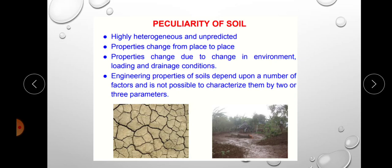Regarding peculiarities of soil: since soil is a natural material, its properties are unpredictable. We cannot predict its behavior because it is naturally occurring, highly heterogeneous, and its properties vary from place to place. These variations are due to changes in environment, loading, and drainage conditions. The engineering properties of soil depend on many factors and cannot be characterized by just two or three parameters.